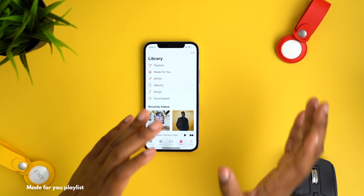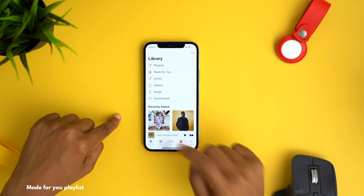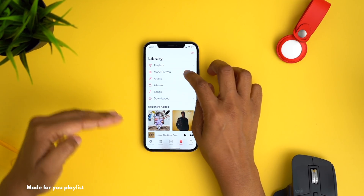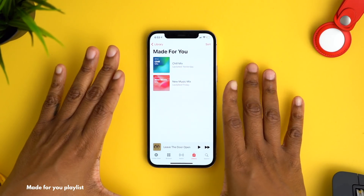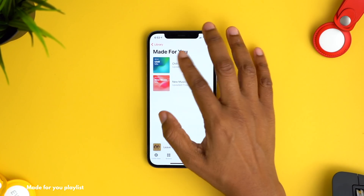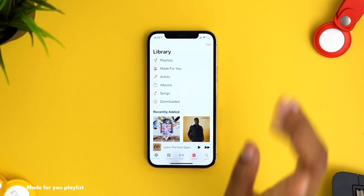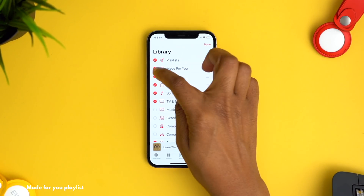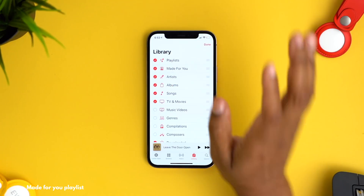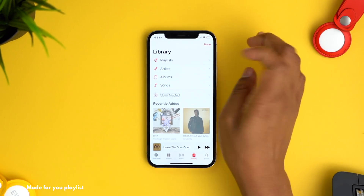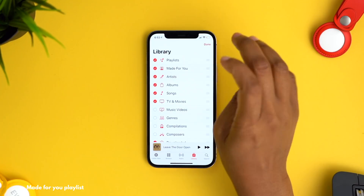Another new thing in the Music app is found in your Library section — the 'Made for You' playlist. It has all of your made-for-you playlists combined in one place. You do need to save one first for it to appear. If you don't see it, hit Edit and make sure it's checked; you can also deselect it to remove it or add it back anytime.